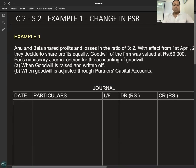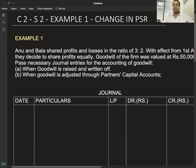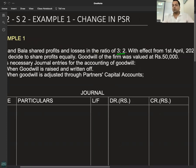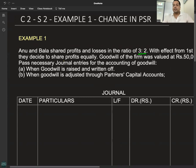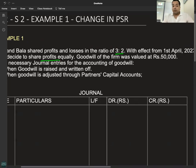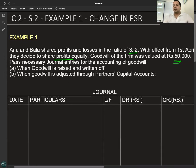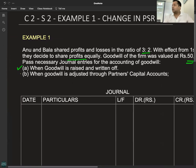Example: Anu and Bala shared profits in the ratio 3:2. With effect from 1st April 2023, they decided to share profits equally. Goodwill of the firm was valued at ₹50,000. We will see two journal entries — when goodwill is raised and written off, and when goodwill is adjusted through capital accounts of the partners.